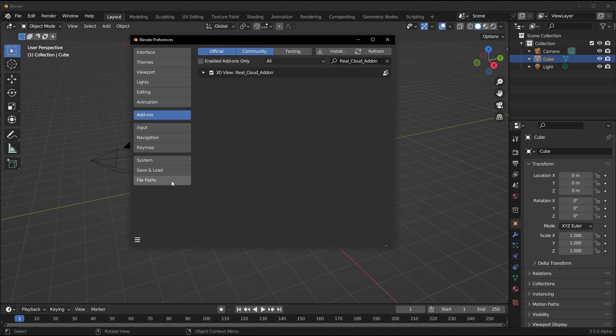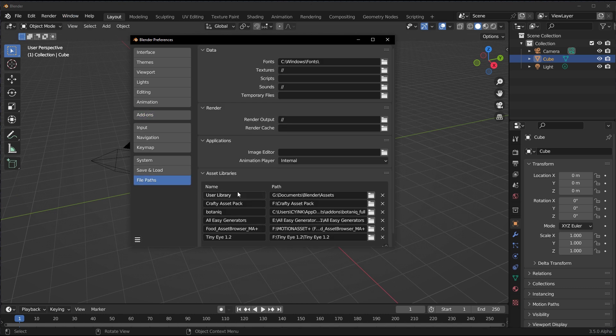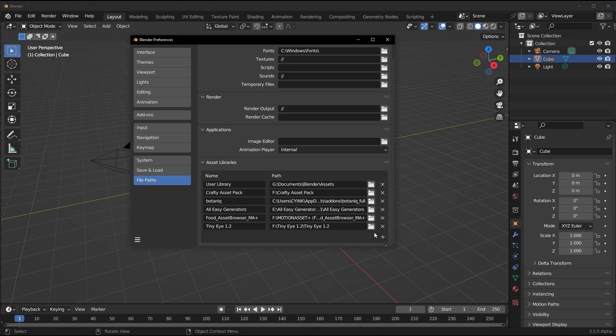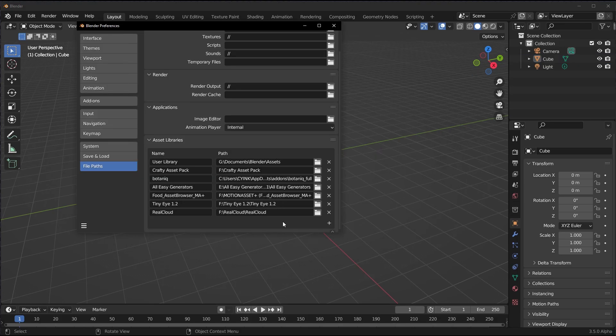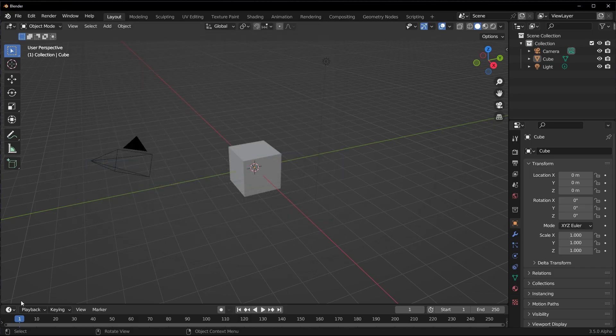Once you're done installing the add-on, the next thing which you need to do is go over to File Path, go all the way down, click on the plus button and locate the Real Cloud folder. Once you find it, you can click on Add and then you have the Real Clouds right here.